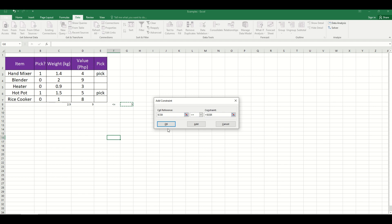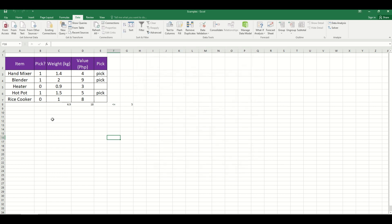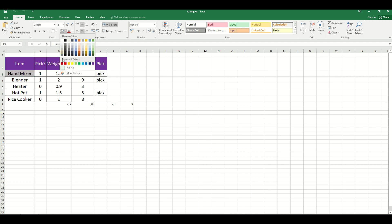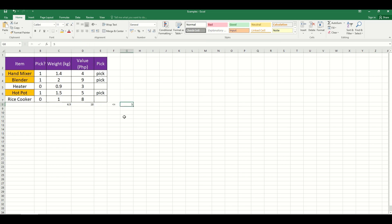If there are no other constraints, press OK. Make sure that the 'Make Unconstrained Variables Non-Negative' option is checked and that the solving method is set to Simplex LP. After that, press Solve. We will see that the values have changed, and that the picked items are the hand mixer, the blender, and the hotpot. This proves the answer is correct because 4.9 kilograms is the nearest total weight but did not exceed 5 kilograms.